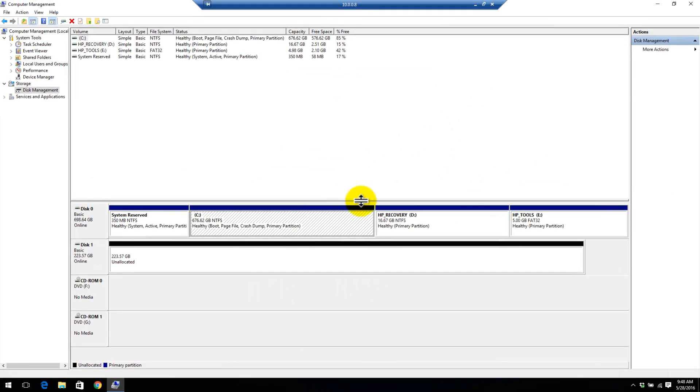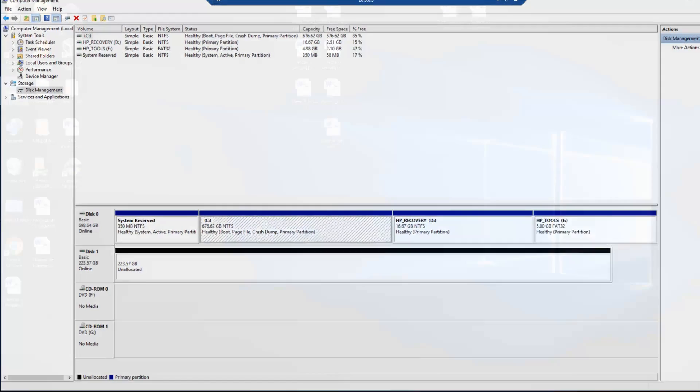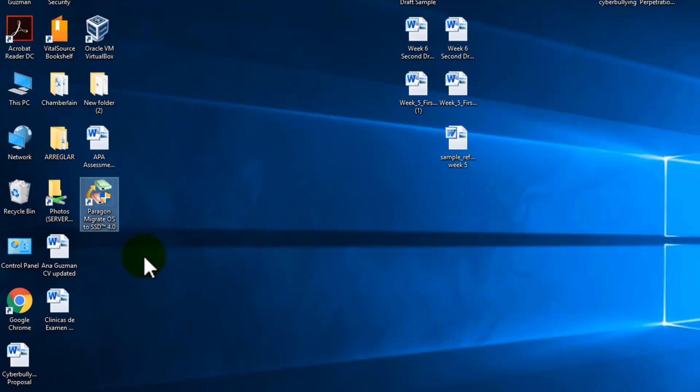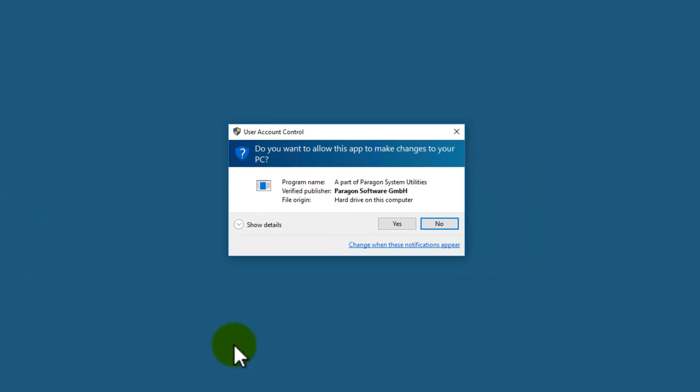Now I'll close here, close computer management, and for this tutorial, I'll be using the same program I used on all my previous videos, which is Paragon Migrate OS to SSD 4.0. This is not free. Again, the link is in my website in the description box below. I'd rather pay because I don't want any unwanted software or malware installed on my PC from downloading a free cloning program. Now once downloaded, go ahead and run it.